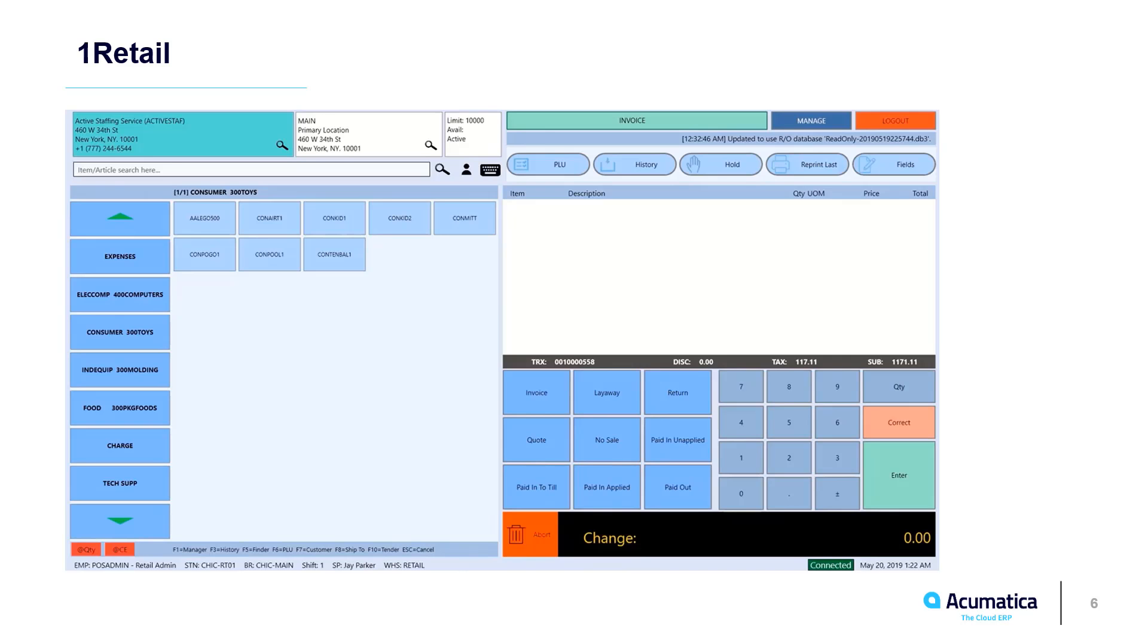The Acumatica ISV ecosystem also provides some point-of-sale solutions. OneRetail provides a robust solution that provides offline support, a skinnable touch screen interface, and one that handles hundreds of stores. OneRetail uses the Acumatica API so data is not duplicated and always up to date.